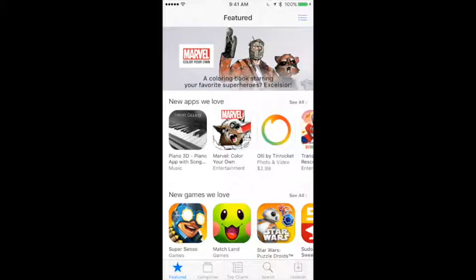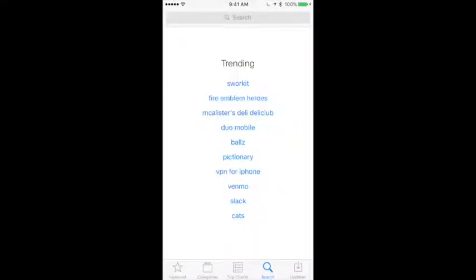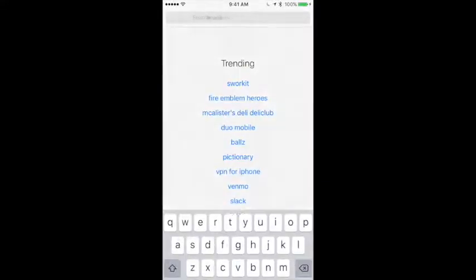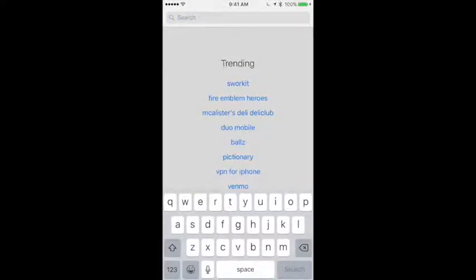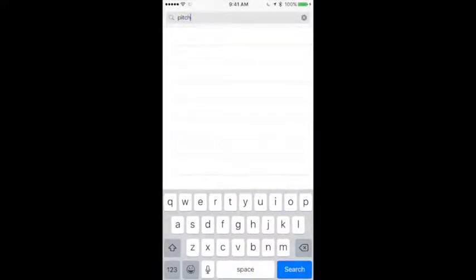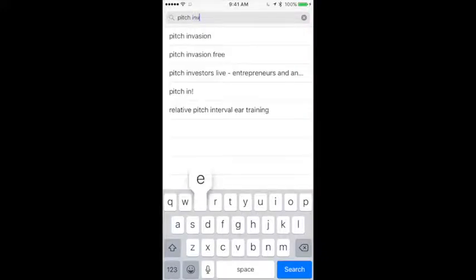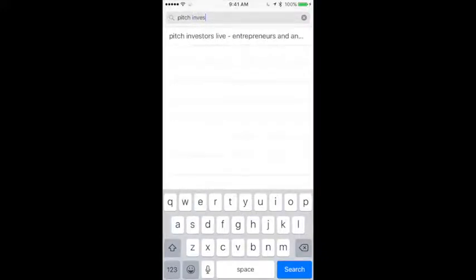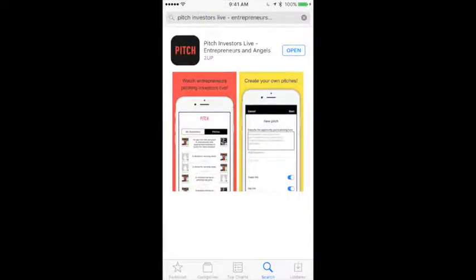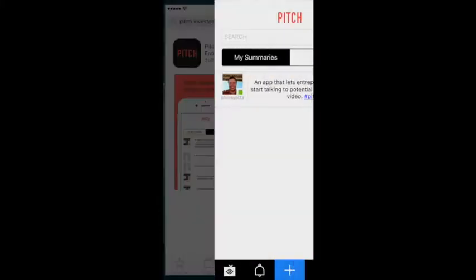The first thing you do is go to the iTunes App Store and go to the search bar, search for Pitch Investors, and you'll see it comes up. I already downloaded it, but you can download it here. You'll want to open it.